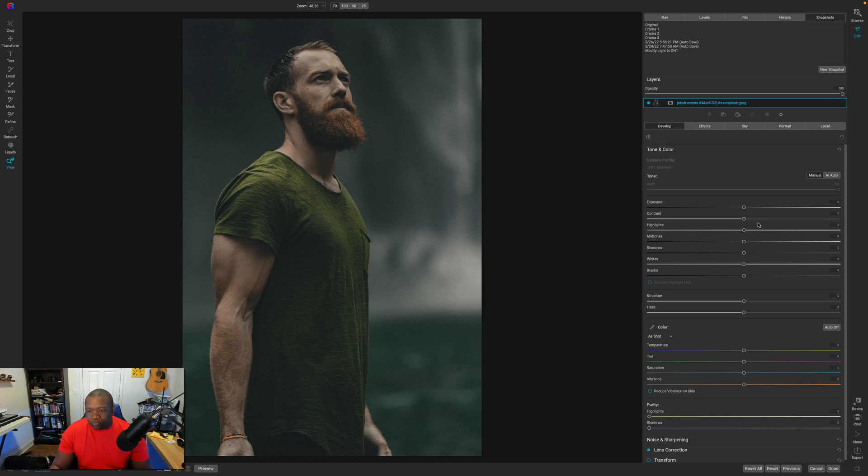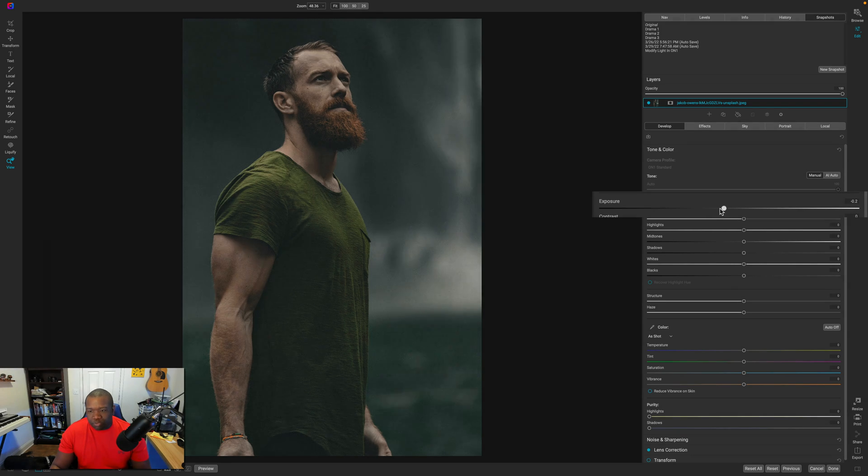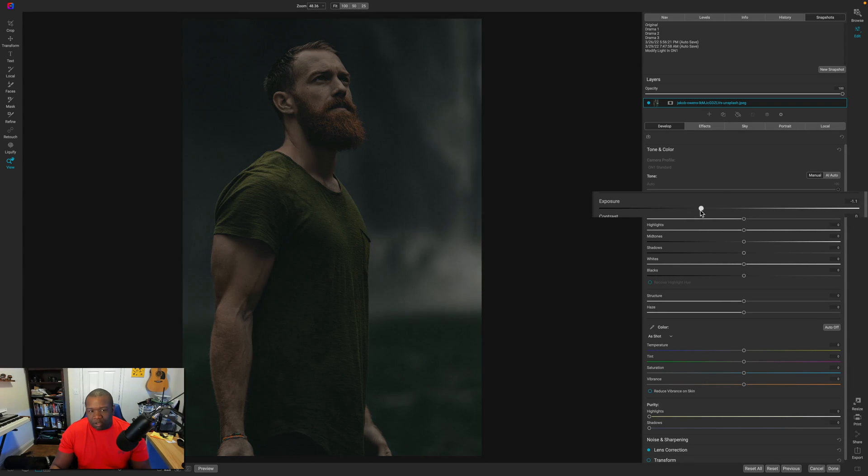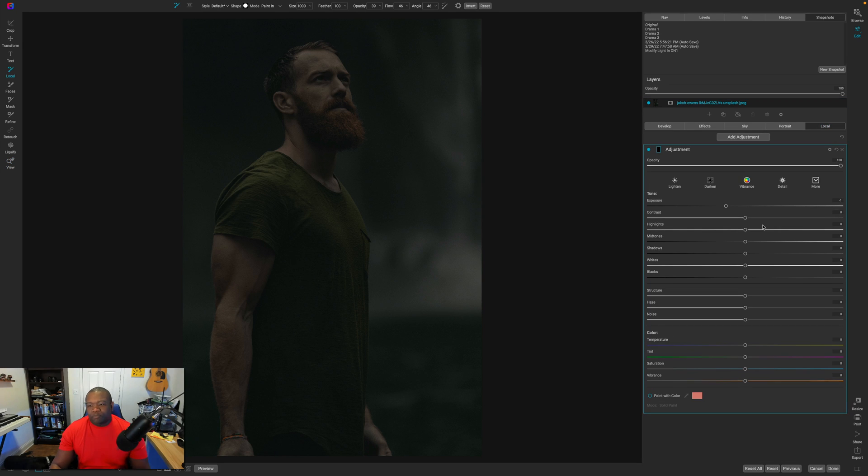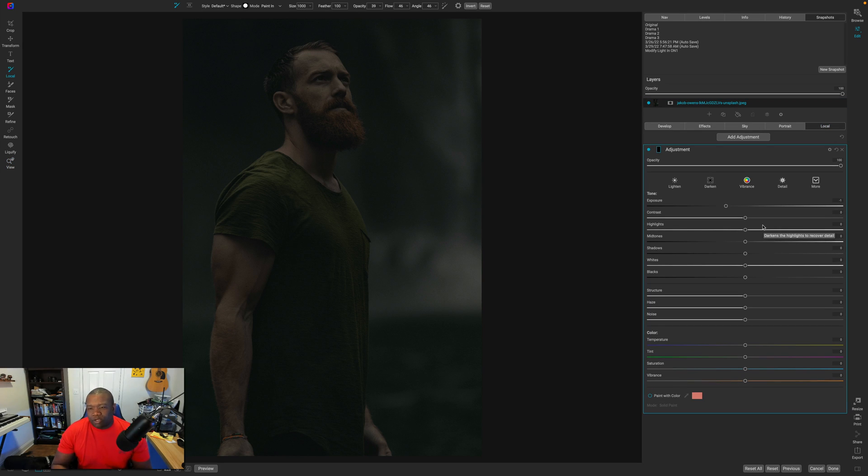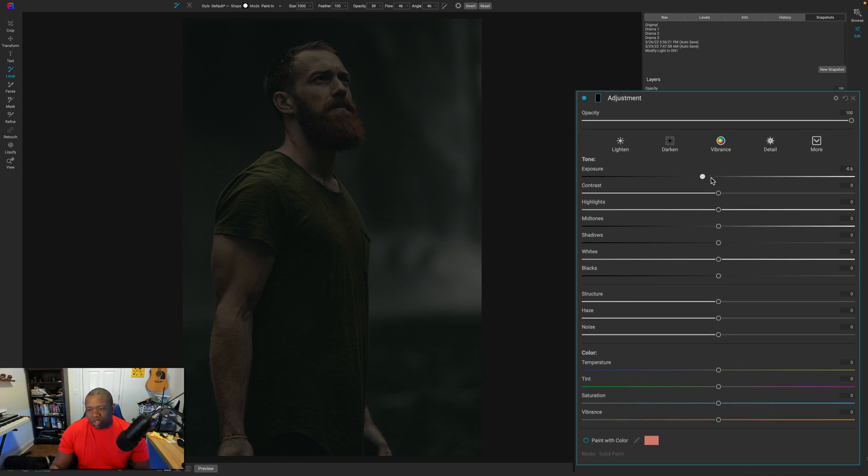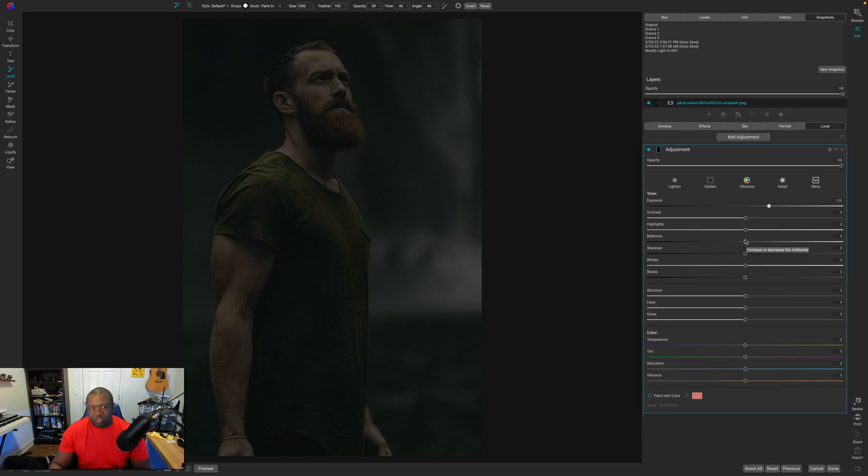Now, what I'm going to do is pull back on the exposure quite a bit because we're going to create the light using the local adjustment. Now, coming over here to my local adjustment, I'm just going to go ahead and jump this over to some brighter exposure.